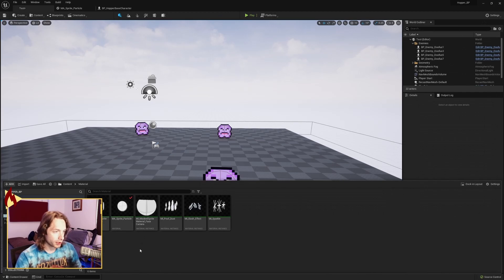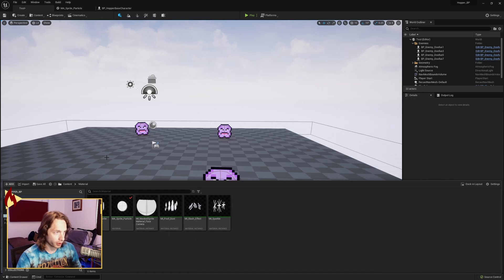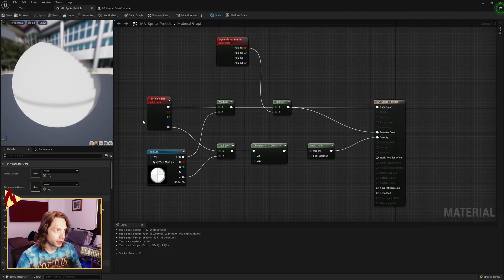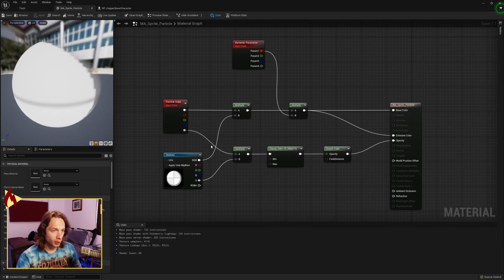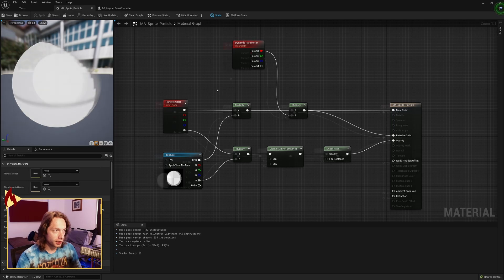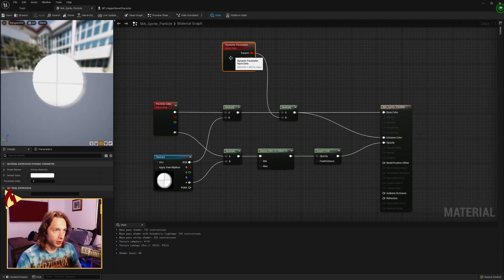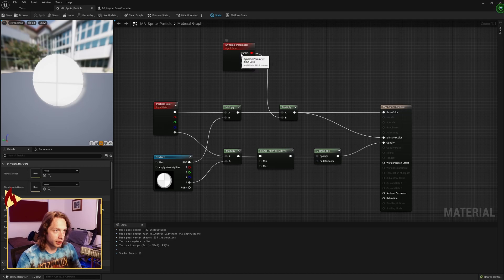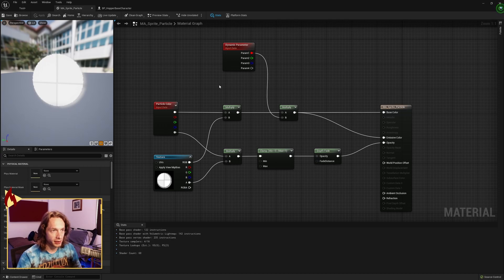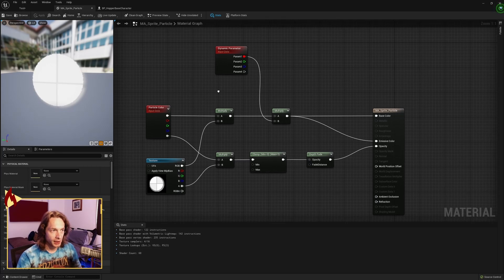The first thing that you're going to want is a material. I've named mine MA Sprite Particle. Open that up and I'll walk you through what I have here. The two things that might be new to you are these input data nodes, particle color and dynamic parameter. This allows for things to change with the Niagara system so the emitter, the particle system, can send information in and change the material with time.